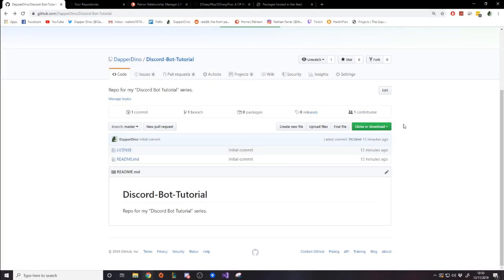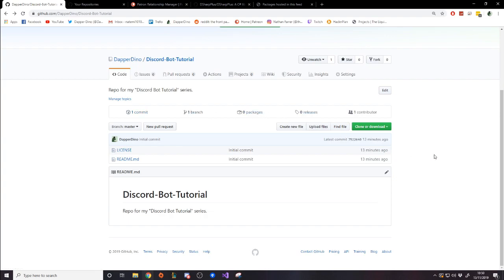As always, my tutorial projects will be on my GitHub — the link's down below. If you go to GitHub, repositories, and then find the Discord Bot Tutorial repository, you'll be able to download it or clone it. I'll update it every video, so every time a new video comes out, I'll push a commit with the new content. After this video we'll have this video's setup code in case you want to compare against that. If you notice any bugs, you can obviously report the issues — just use GitHub for what it was made to do.